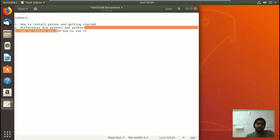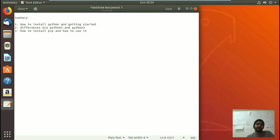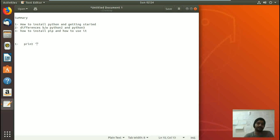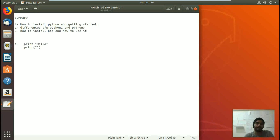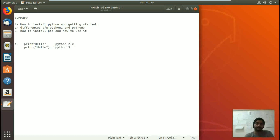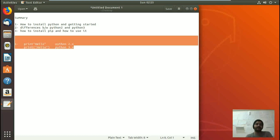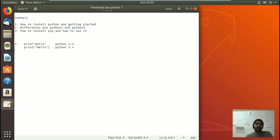Now let's look at the differences between Python 2 and Python 3. The first big difference is about the print statement. In Python 2, you write: print hello — without parentheses. But in Python 3, you must write the print statement with parentheses: print("hello"). So that is the first difference between Python 2.x and Python 3.x.